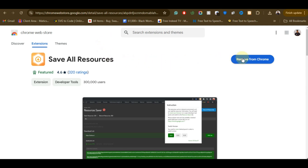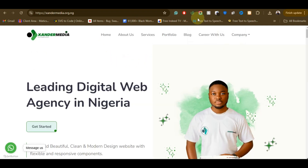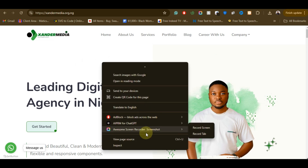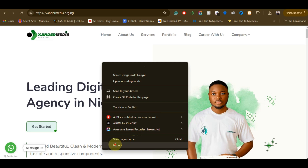Once you have downloaded the extension and pinned it on your browser, you just need to go to the particular website that you want to clone. Just know that this video is for educational purposes only. Once you are on that website, right-click and then click Inspect.